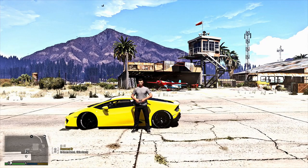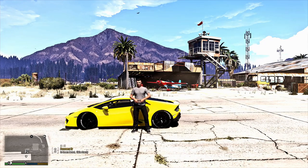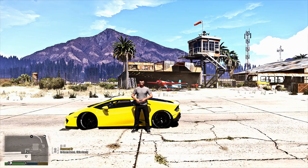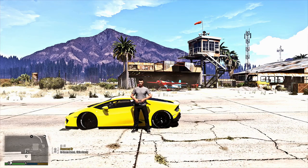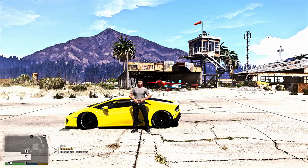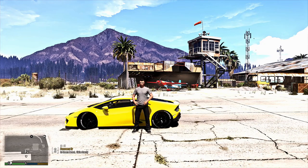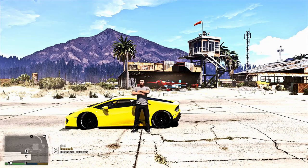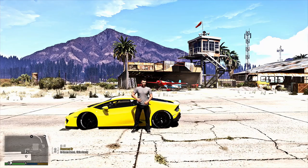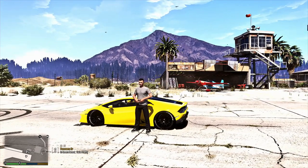Hey, what's going on everybody, your boy Jeffrey Gamer back at you with another tutorial. This could be GTA or LSPDFR. This one is by request — CJ had asked me over the phone if I could do a tutorial on how to use the Rockstar Editor.